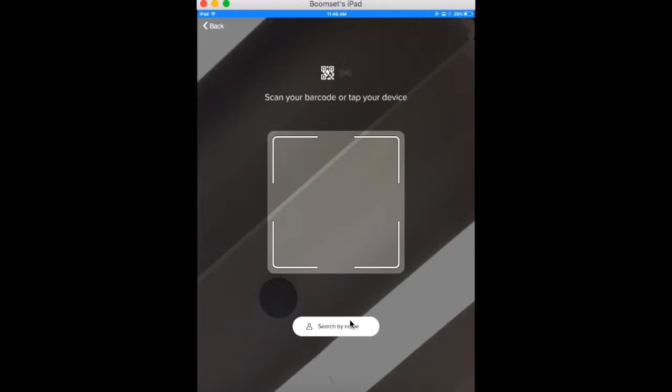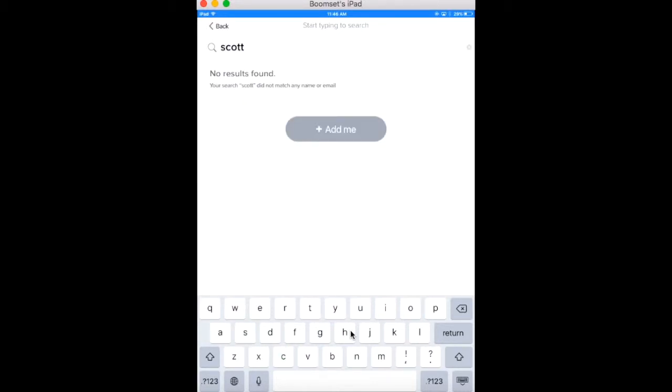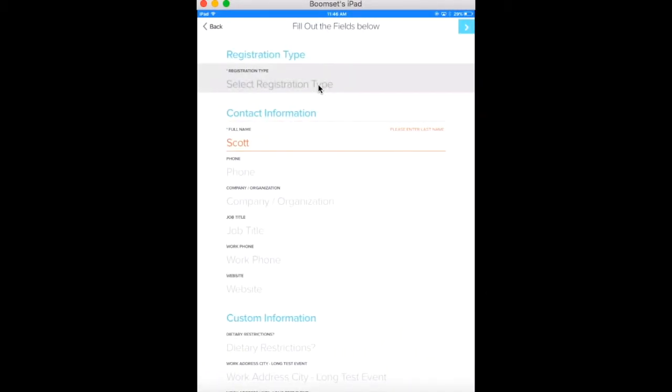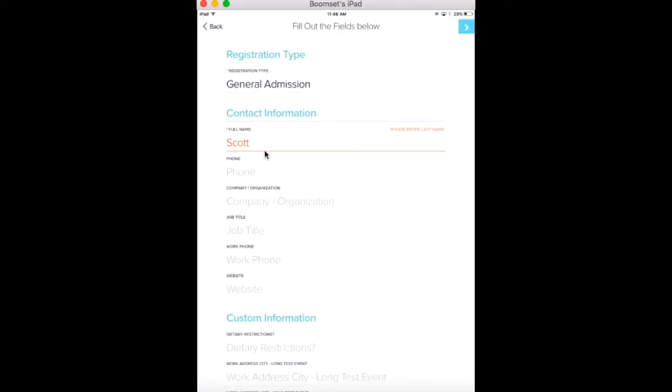They can also search by their first and last name. When a walk-in attendee begins typing their name, they will see that there are no results found. By tapping Add Me, they can select their registration type and fill out the registration form. Keep in mind that this form can be created and edited on the BoomSet web platform.